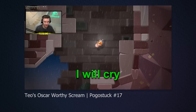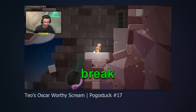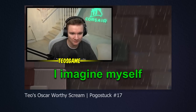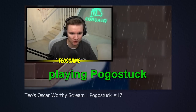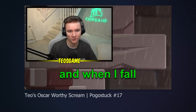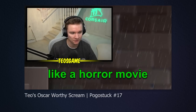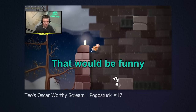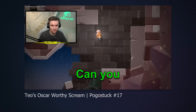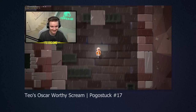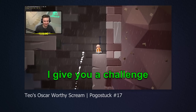Don't do that to me. I will cry. I might break. Sometimes I imagine myself playing Pogo Stick, and when I fall, I imagine my bones crunching up like a horror movie. That'd be funny. Can you do an edit? I give you a challenge. Basically, I was challenged to break him, and that challenge I accepted.